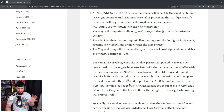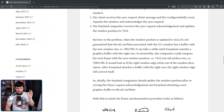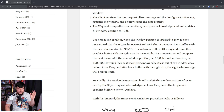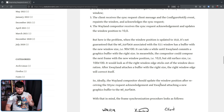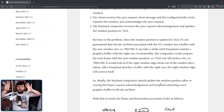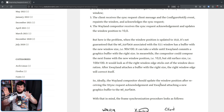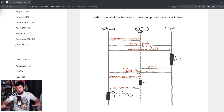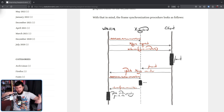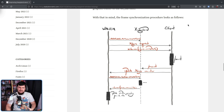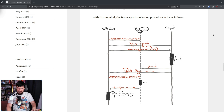This is a race condition, so some updates might seem fine and others are a problem. Basically, I would argue that kind of makes it look worse. Ideally, what you would have happen is the Wayland compositor should update the window position after receiving the XSync request acknowledgement and XWayland attaching a new graphics buffer to the wl_surface, so you actually have the space to render the thing you want to render. Because we have the X11 system and then the Wayland system wrapped around that, the model is a little bit more complex, but nothing that isn't manageable.